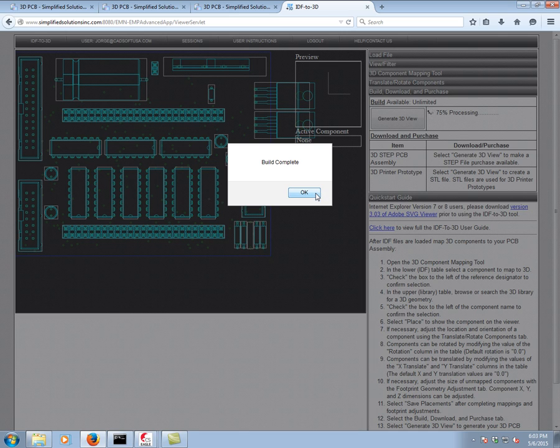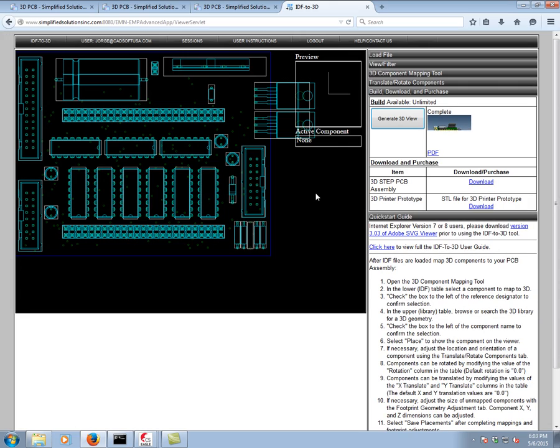Here we have a complete build. We go ahead and click OK. We see that we have a 3D PDF that's been generated.